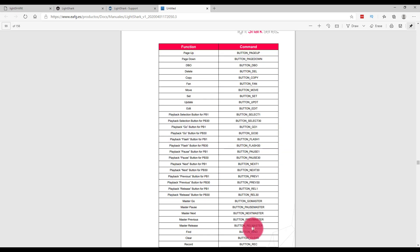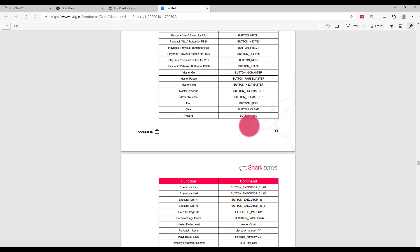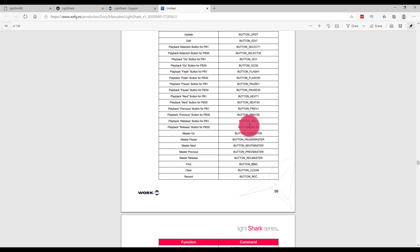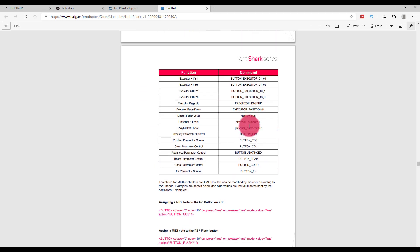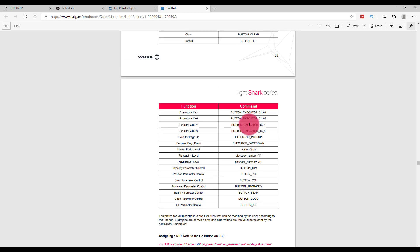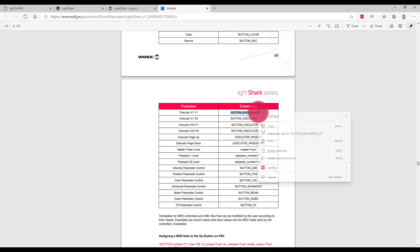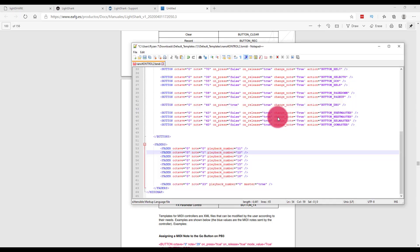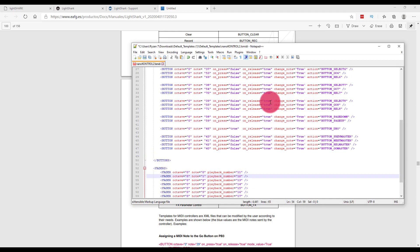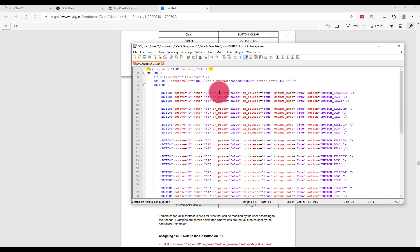We need to now look at the manual to see the function that we want. You can see there's a lot of them. So if we wanted to control, for example, our executor buttons on the buttons of the Korg Nano control, we could just go ahead and copy this command and open up our template.